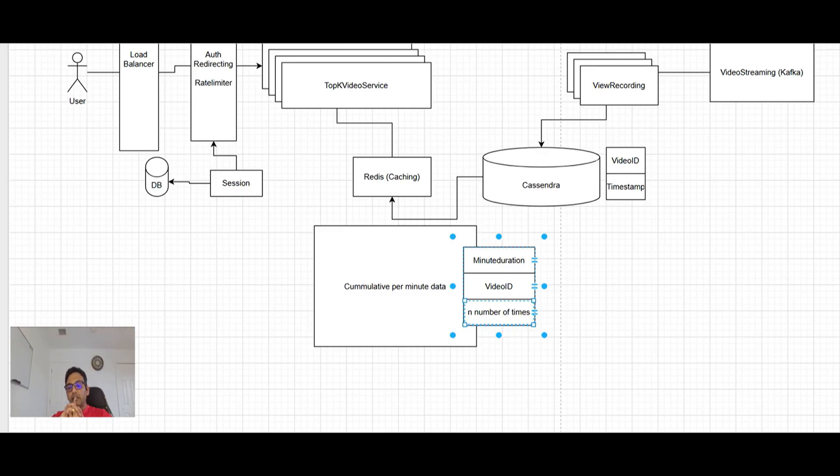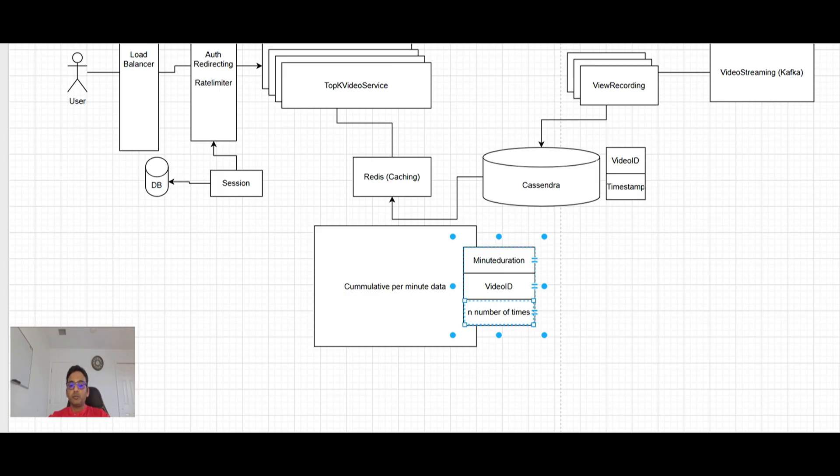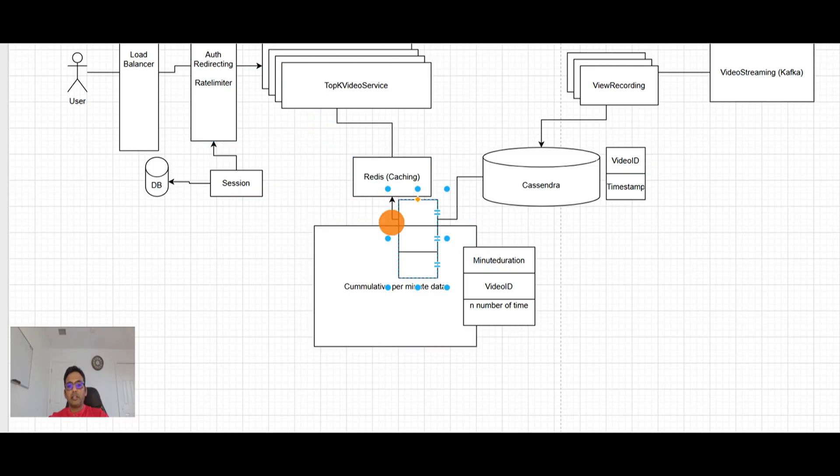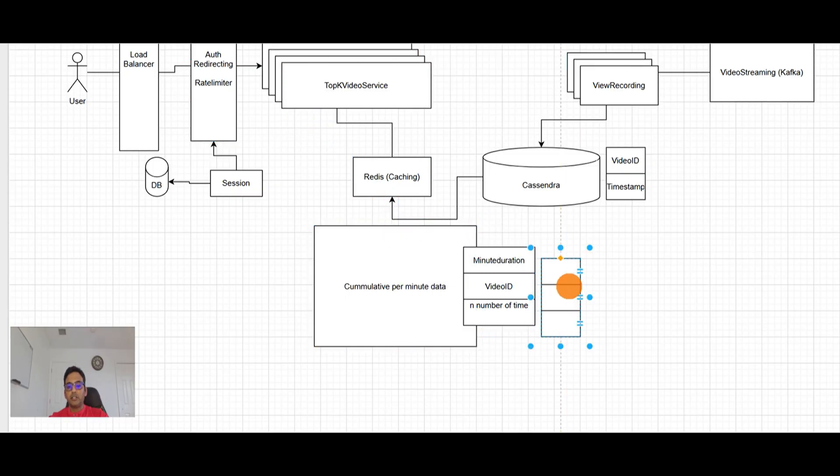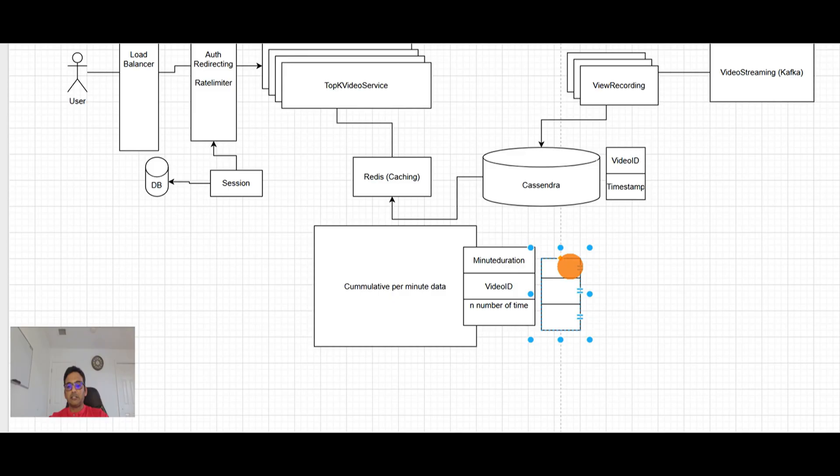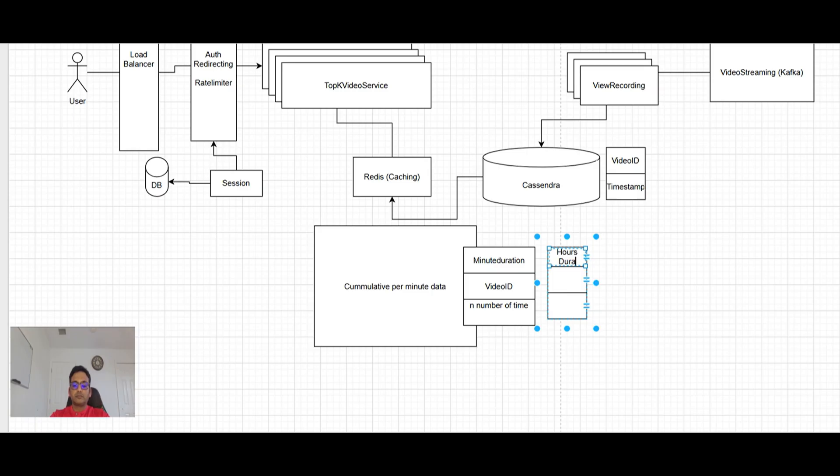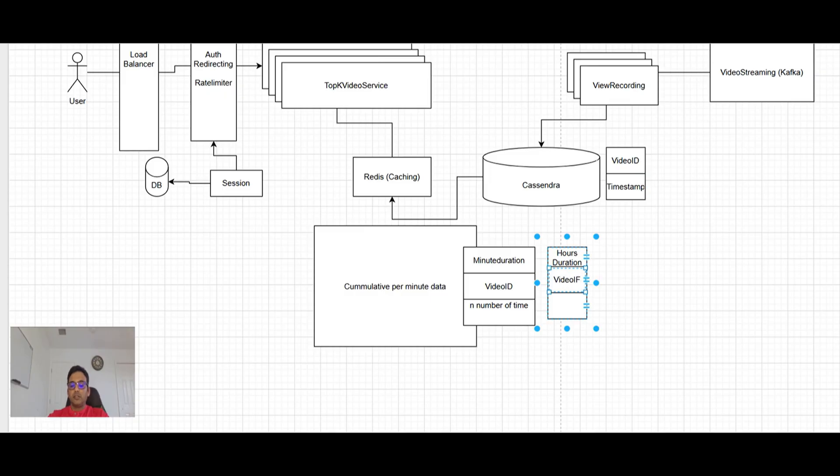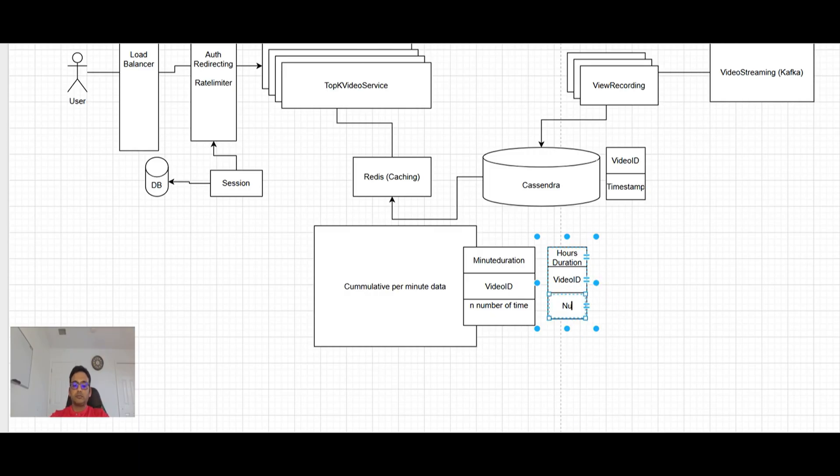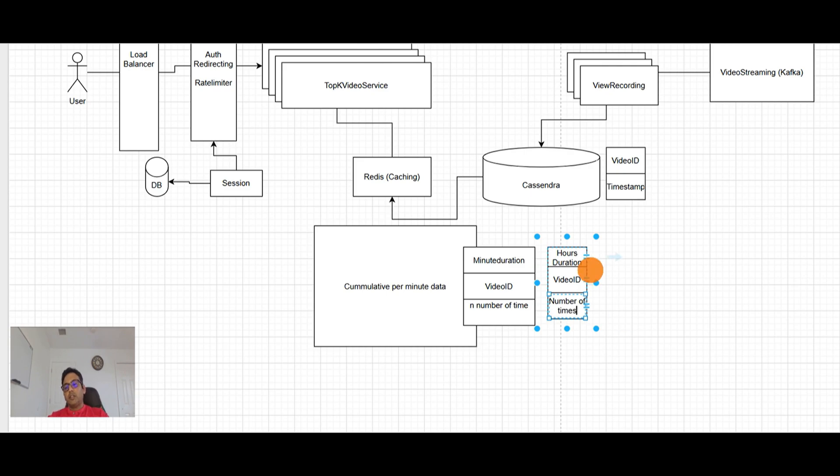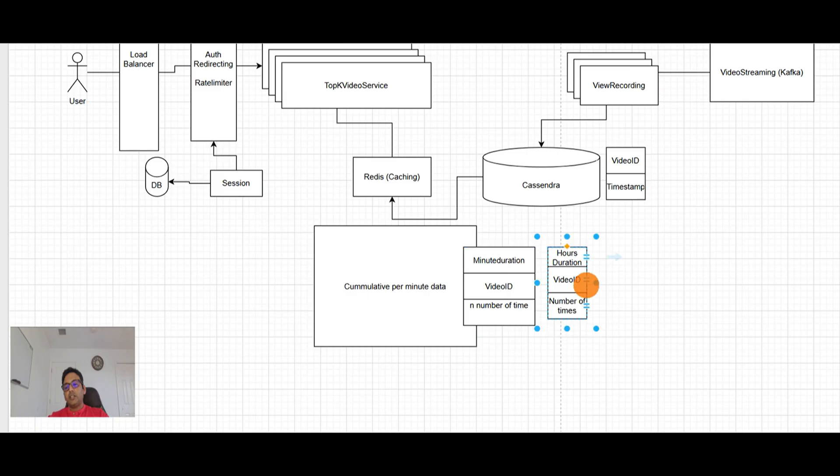Same thing we will be having for days and hours. So it's like hours duration and video ID and the number of times watched.